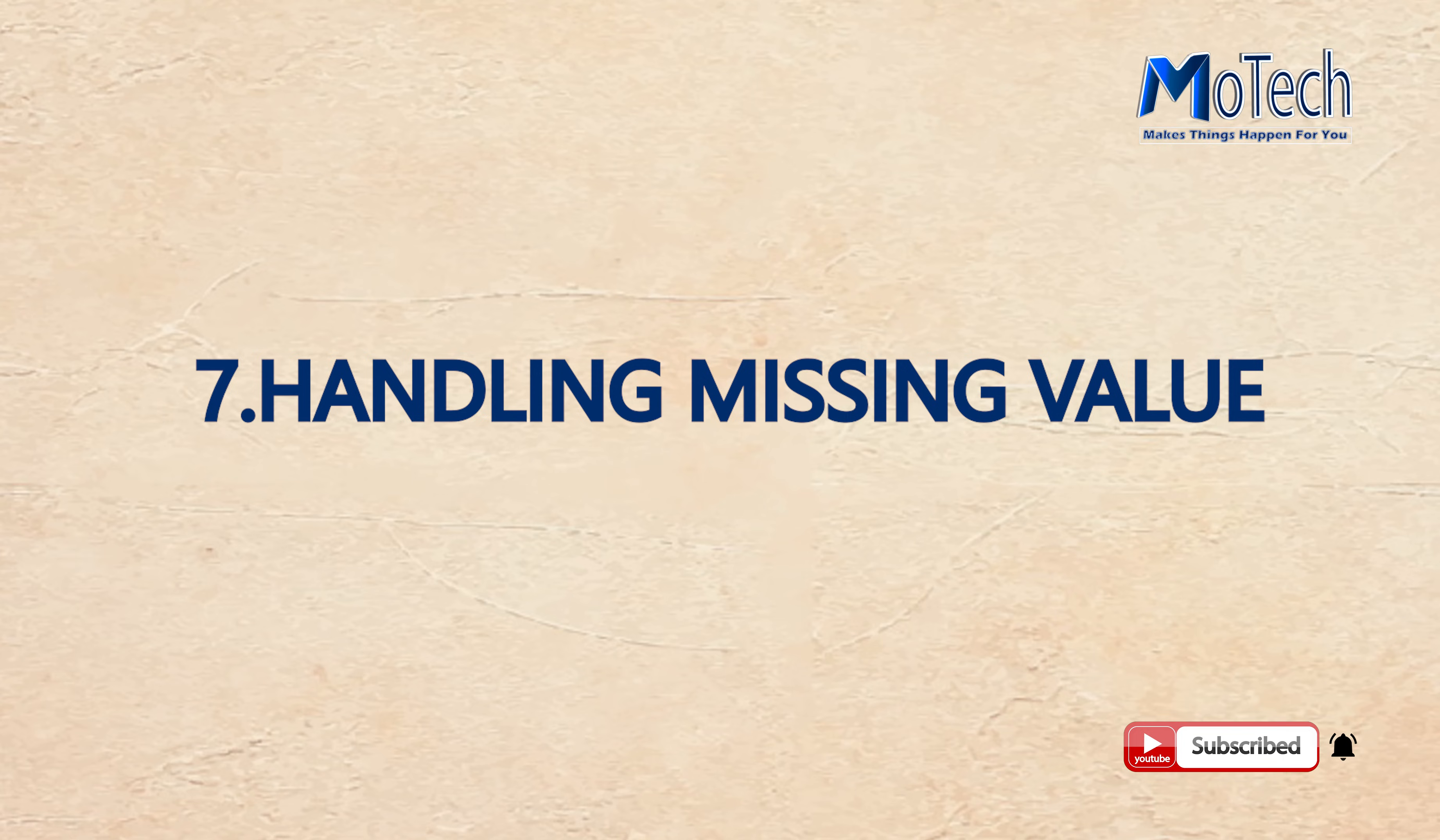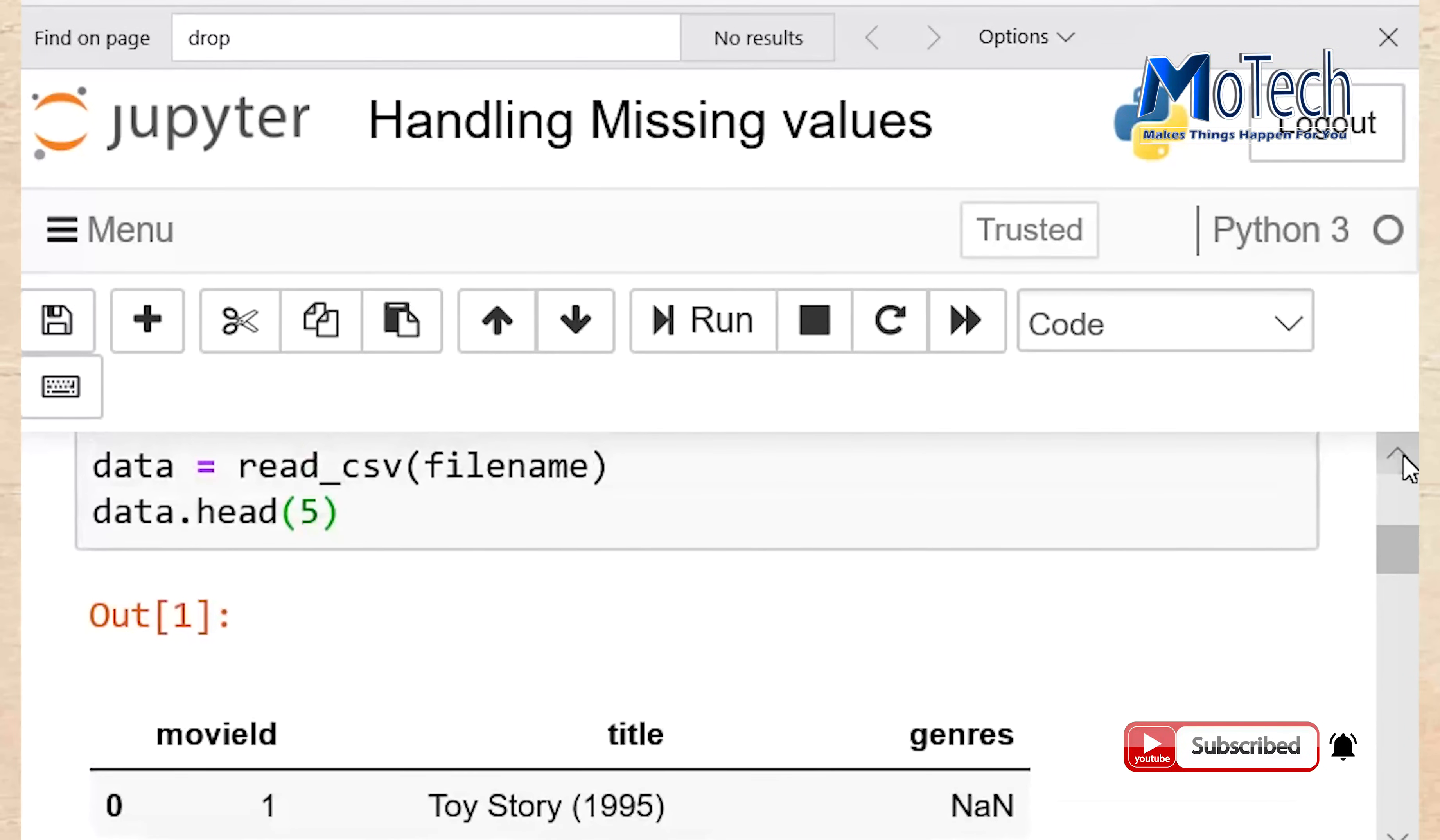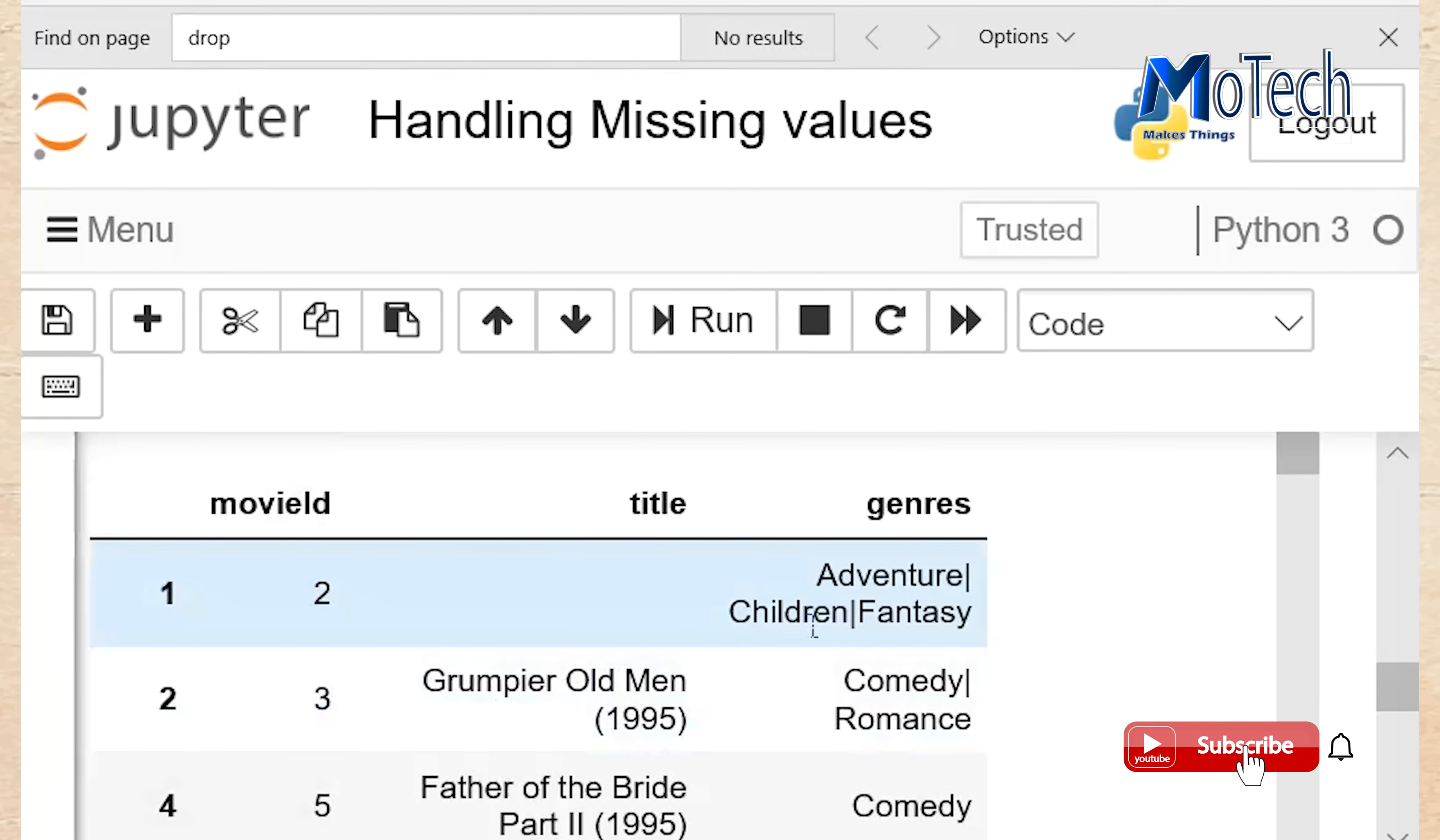Number 7: Handling missing value. By using function called dropna, pandas is able to delete all missing values. So write data.dropna. It will delete all missing values specified by NaN. This will be deleted. So row number 0 and row number 3 will be deleted because they have missing value. Run your cell. Now row number 0 and row number 3 are deleted because they have missing values.